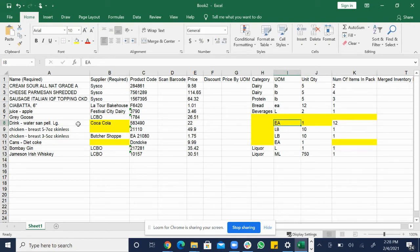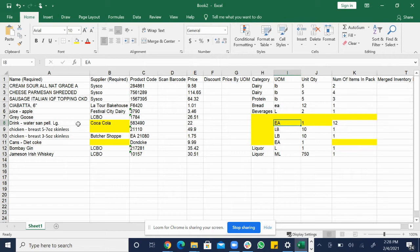So this is saying that 12 bottles of water come in a pack but we sell one at a time and that's why it's EA 1 12.